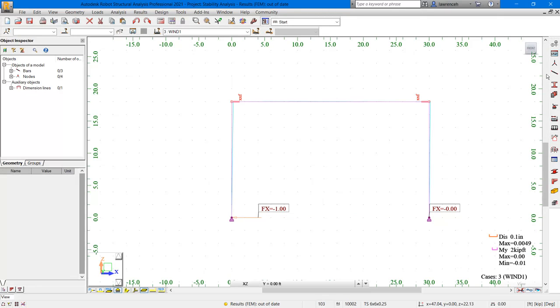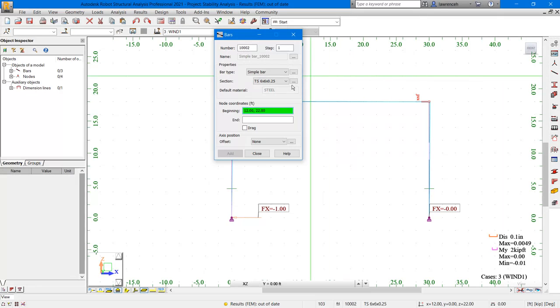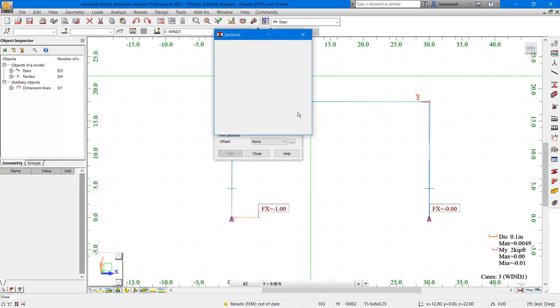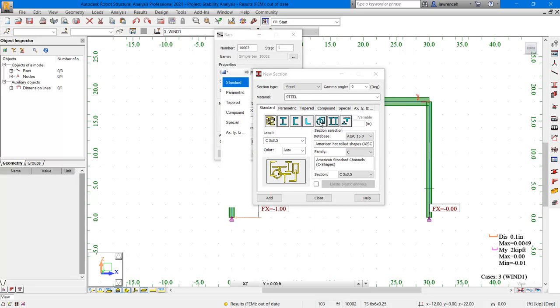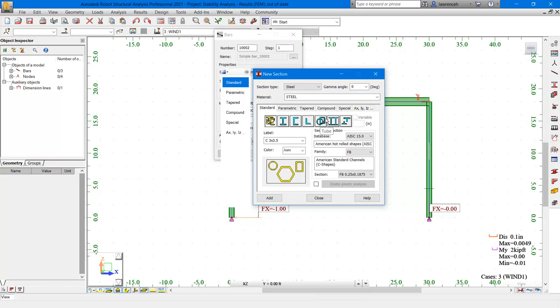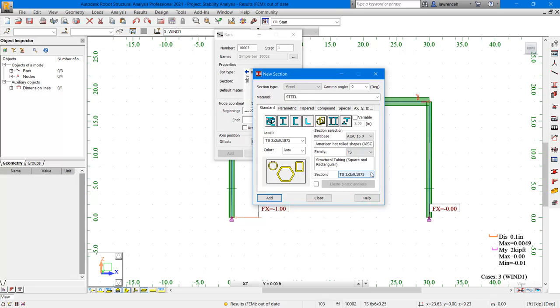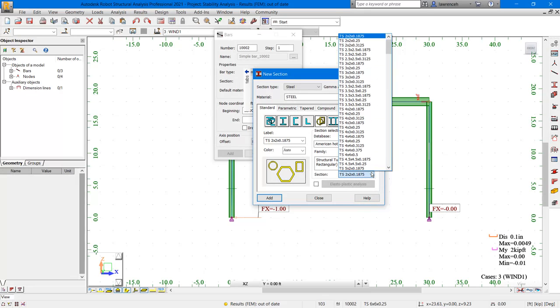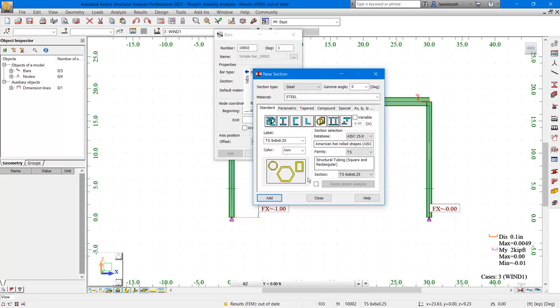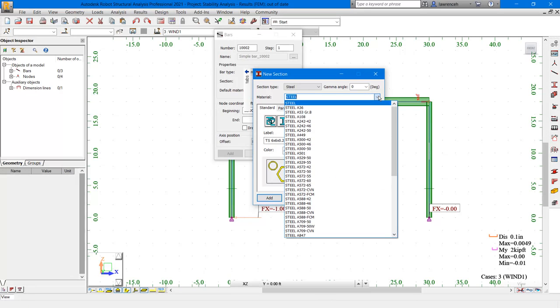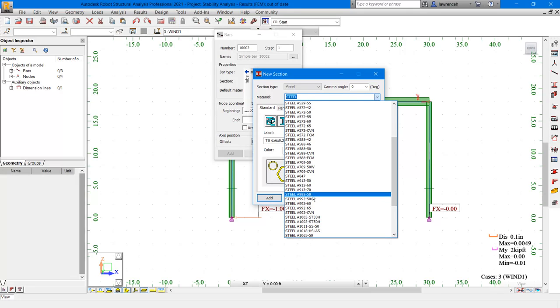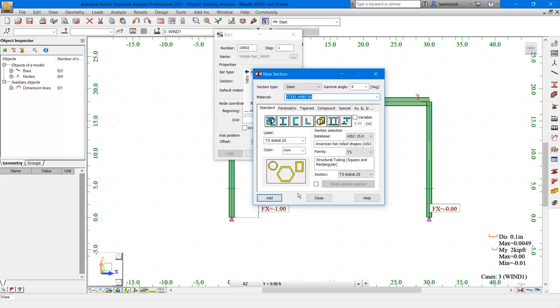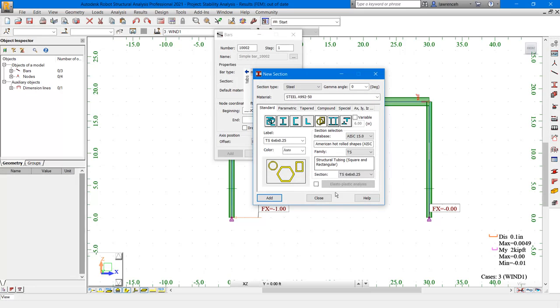On the structure model toolbar, let's go ahead and select bars. We'll click on the browse button to browse to our section. Here we're going to just use a simple tube section, so we'll select tube. The family that we want is TS. And then from the selection here, we'll just simply go ahead and choose a six inch by a six inch by a quarter thick. Before we add that, let's go ahead and select our material as well. We'll make sure we've got the correct material selected. So we're going to use A99250. And then we can add. And finally click close.